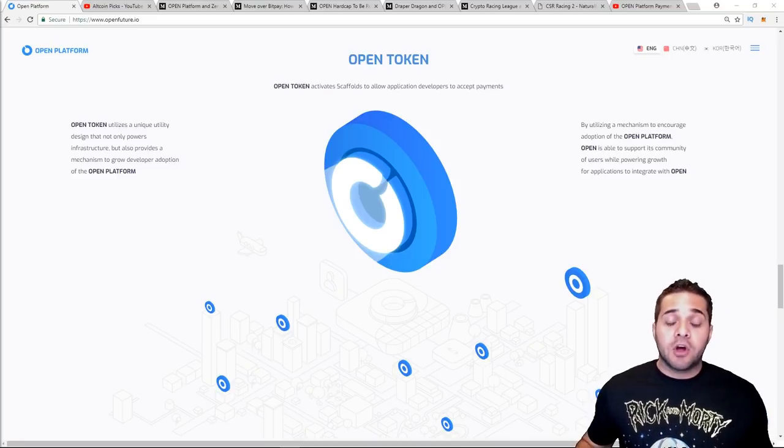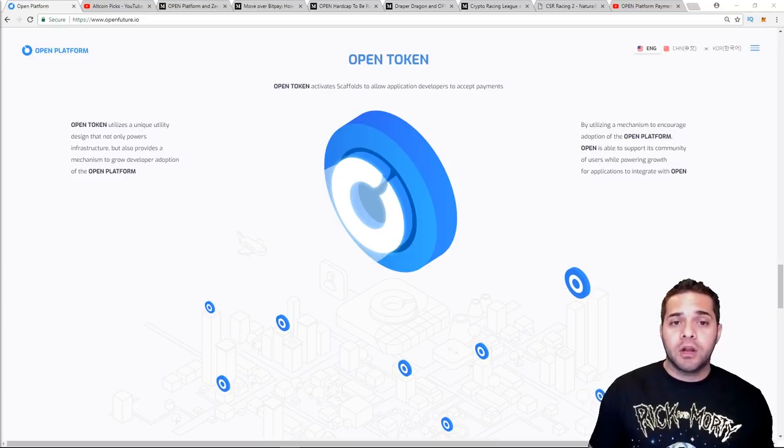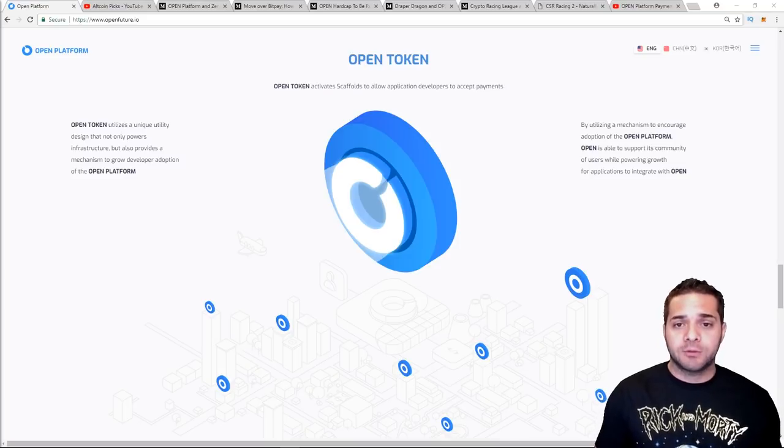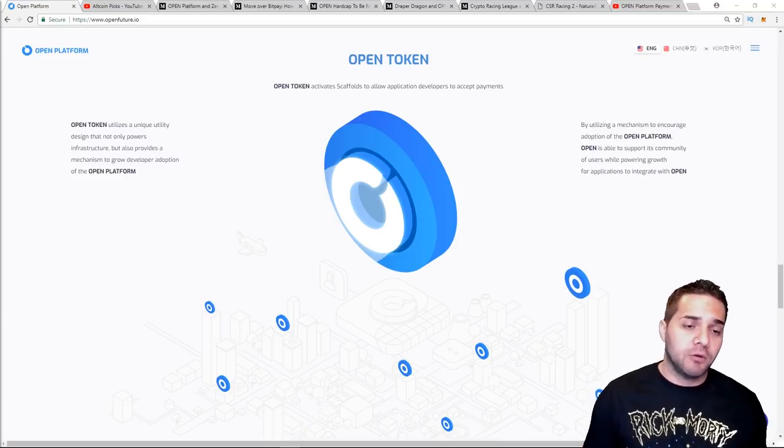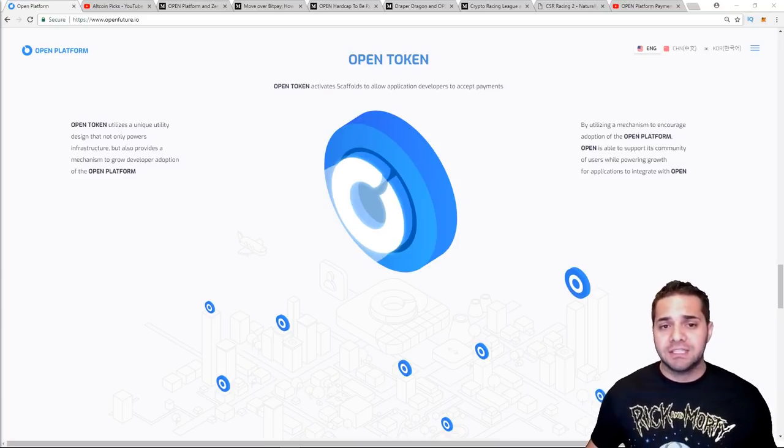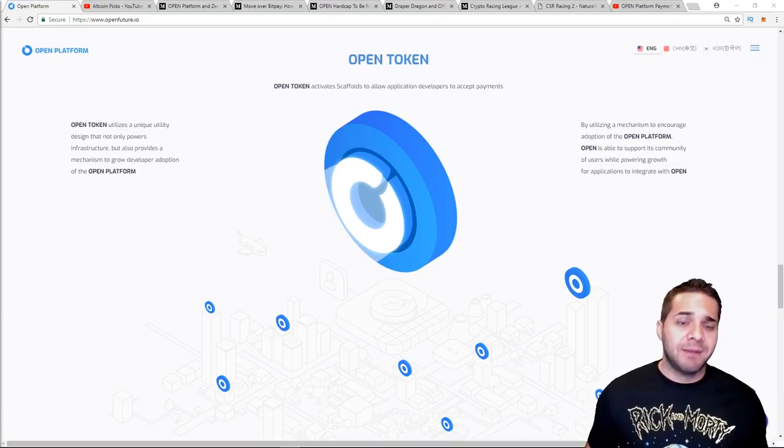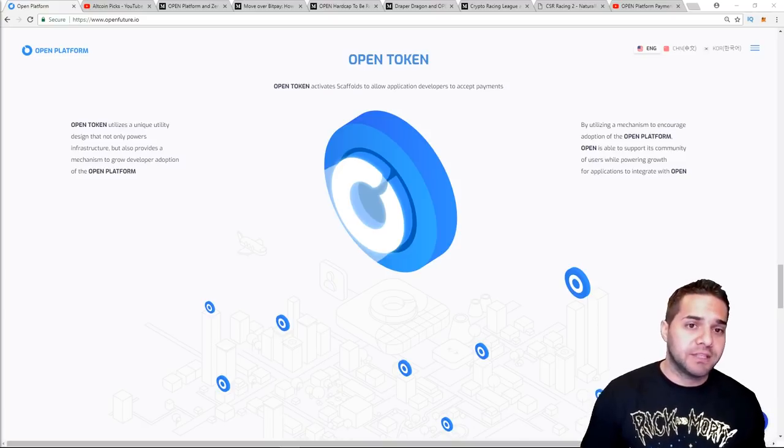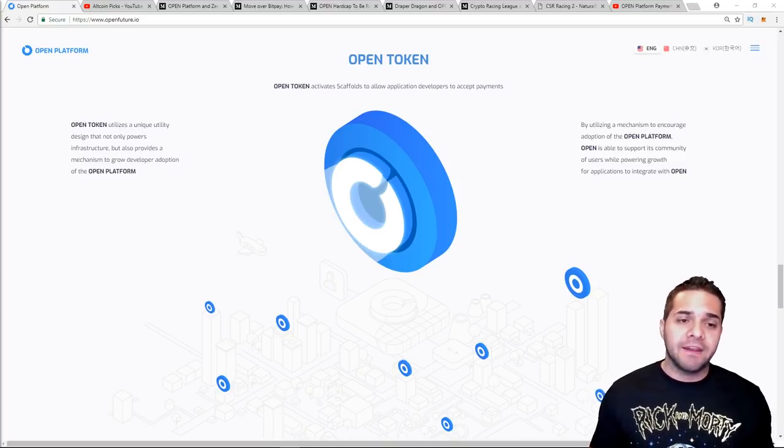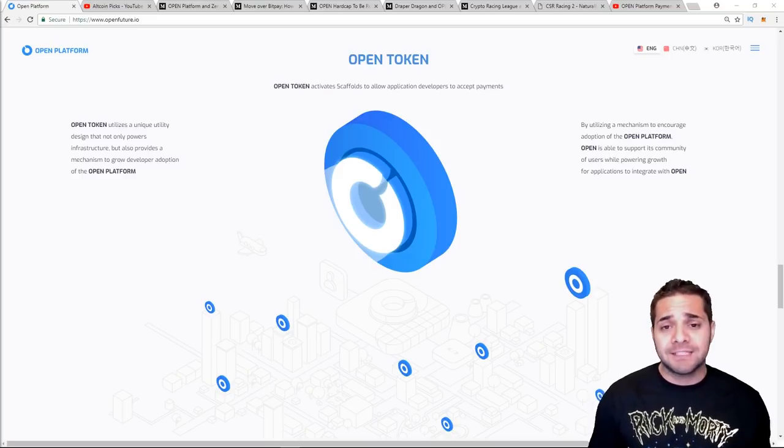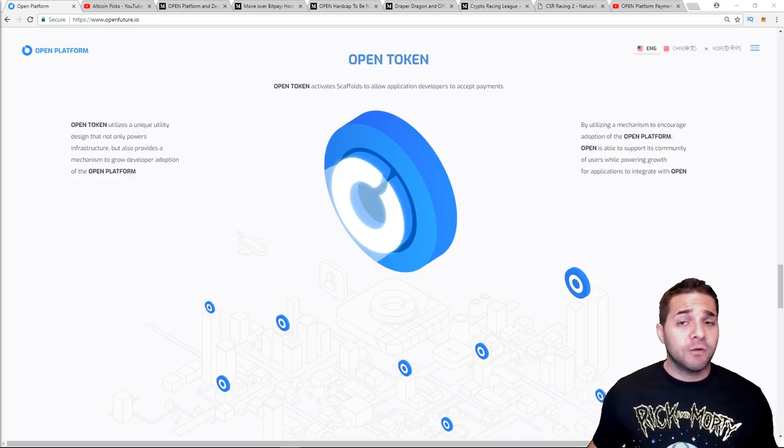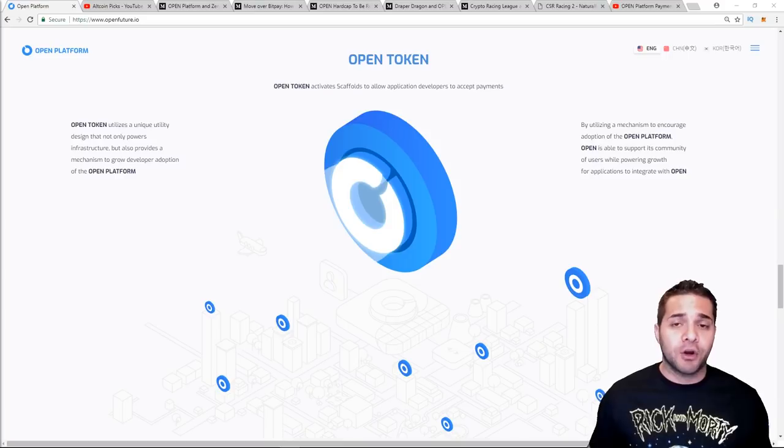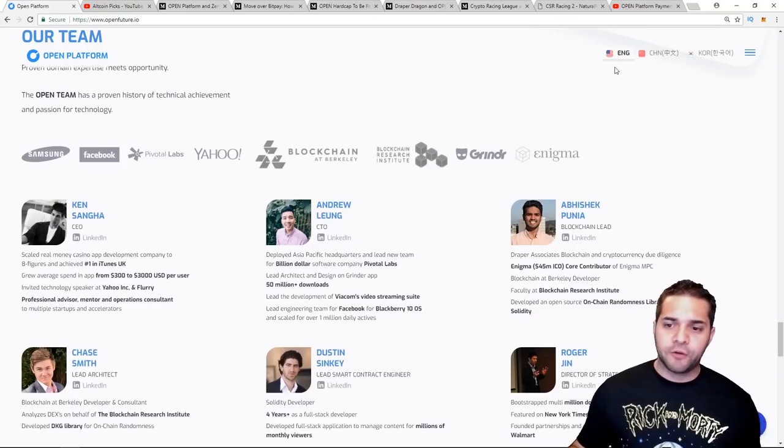So developers are incentivized to onboard Open platforms with airdrops supplied by the developer's growth pool. By integrating their applications, the developers bring payments. Each payment supplies the three percent fee to the developer's growth pool, and the developer's growth pool is used to incentivize more developers to join the Open community, thus solving the two-sided market dynamic problem.